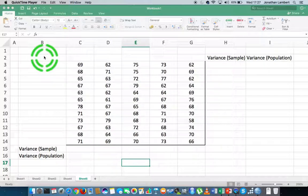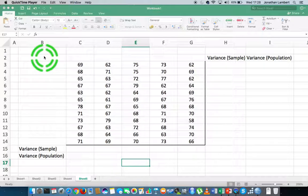There are two things to keep in mind when calculating variance: there are two versions in Excel, and two variants in statistics naturally. There's what's known as the sample variance and what's known as the population variance. It depends on whether your data has been randomly selected from a population — if it has, it's called sample data; if it's the full set of observations from a particular context, it's population data. We'll calculate both.